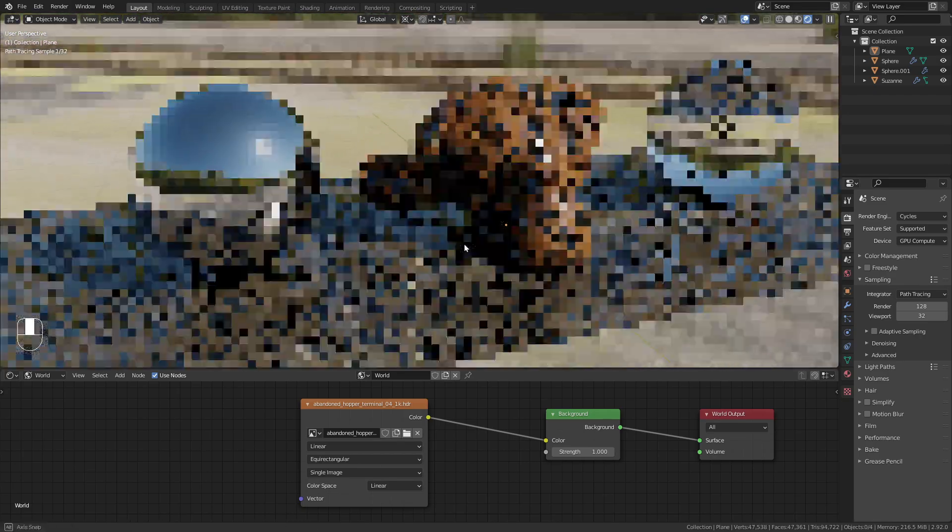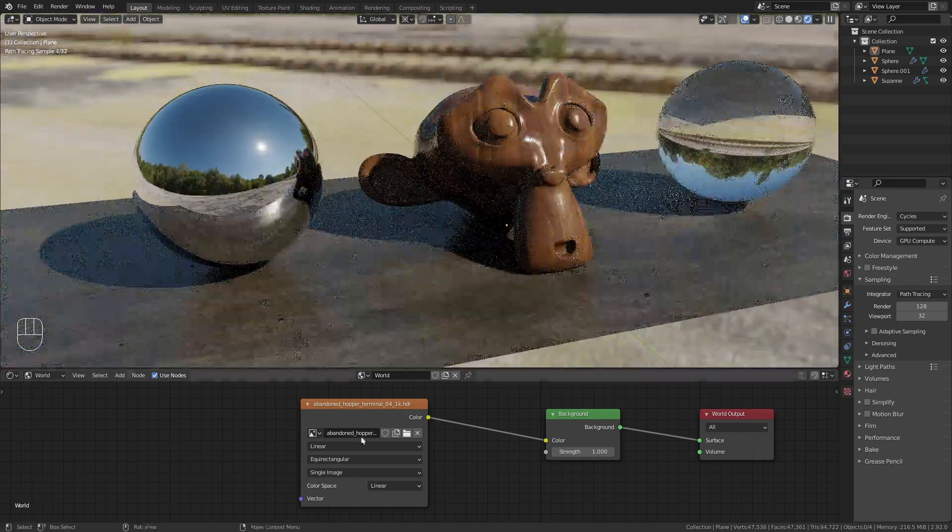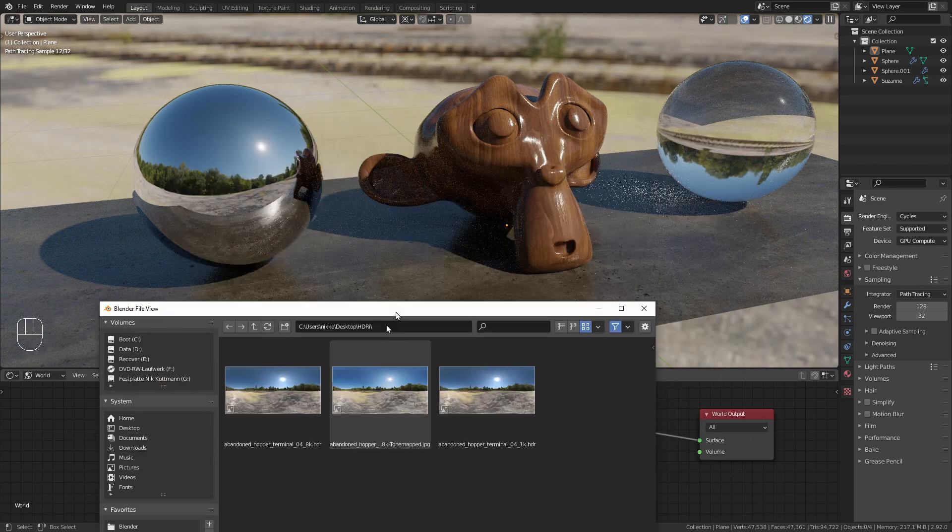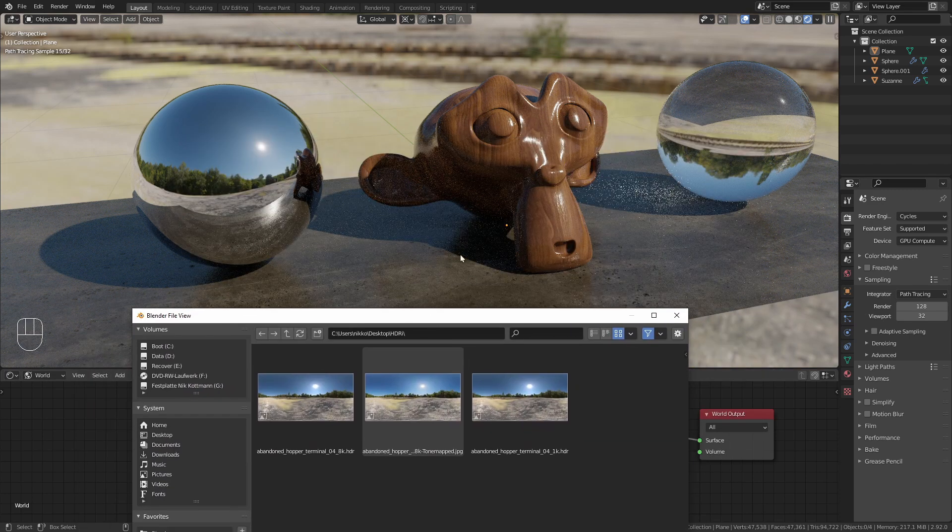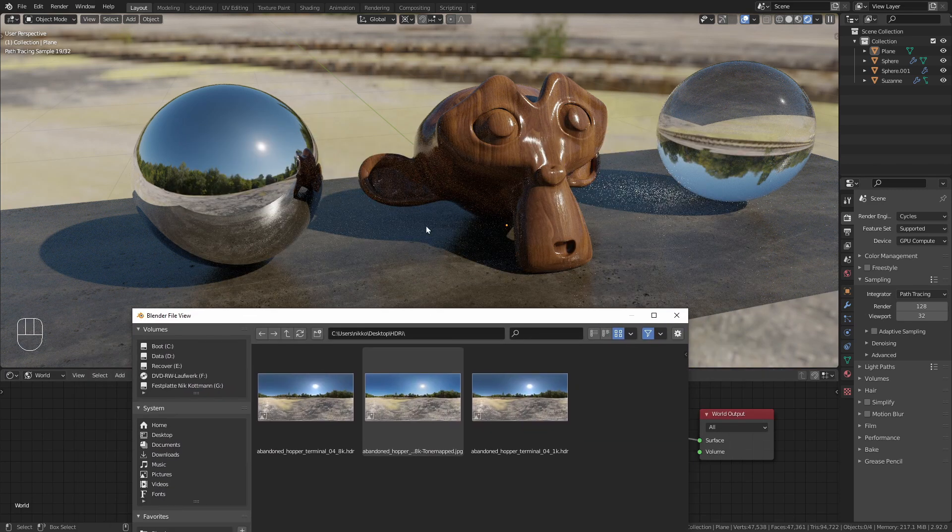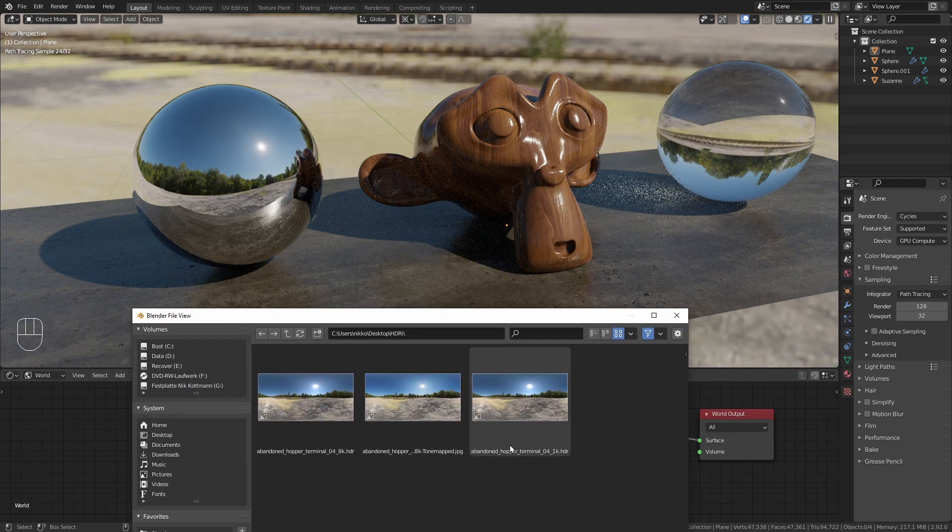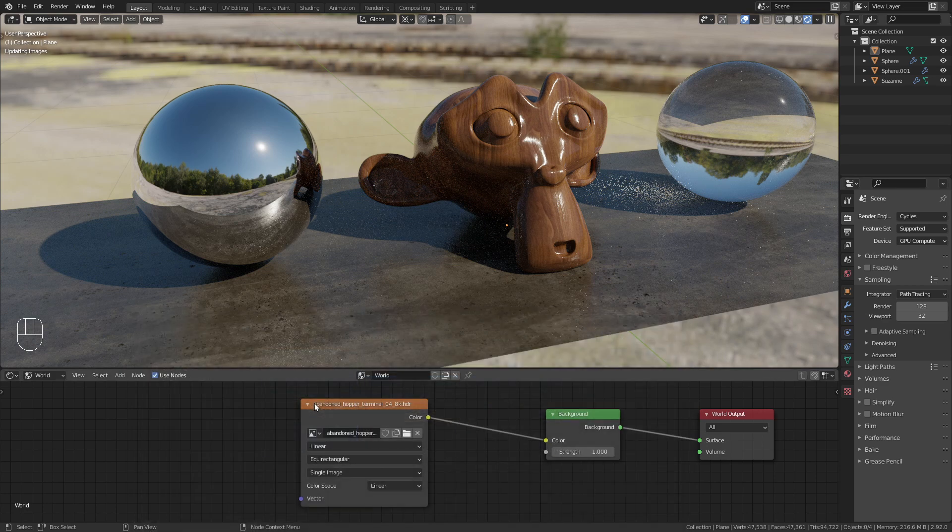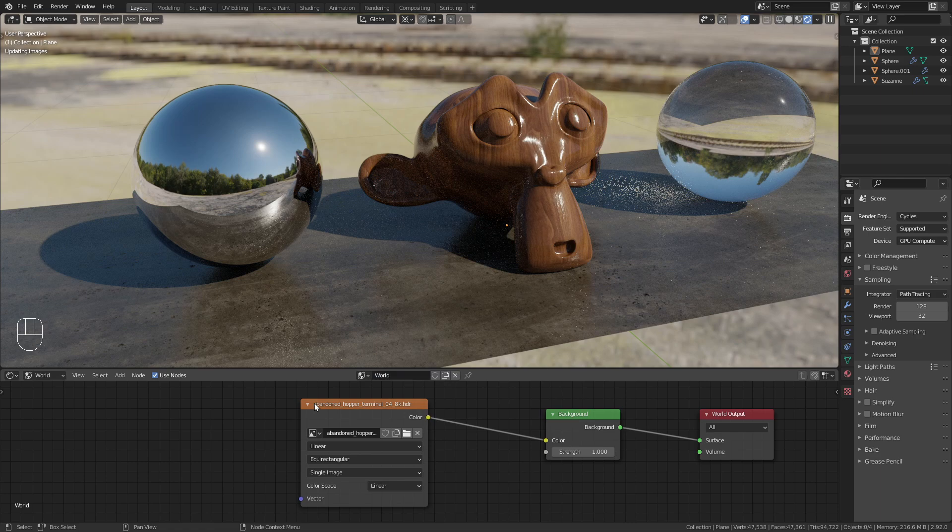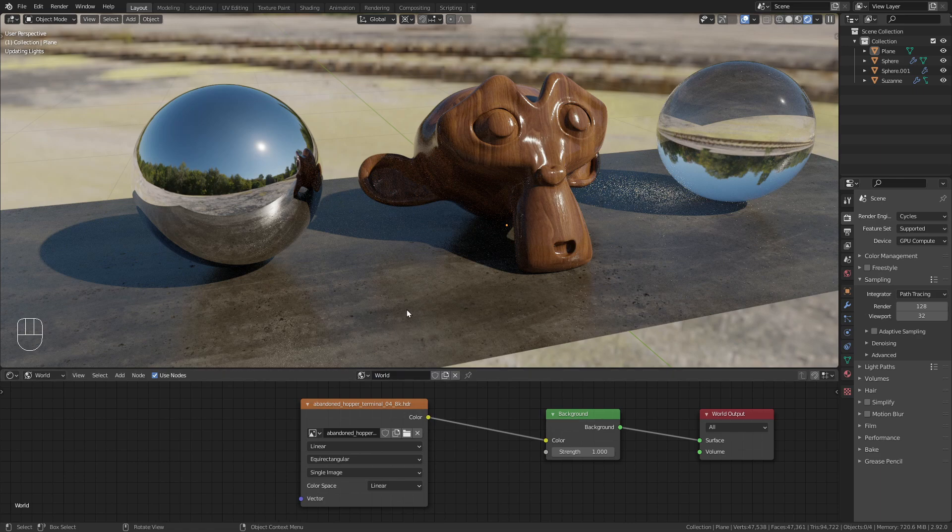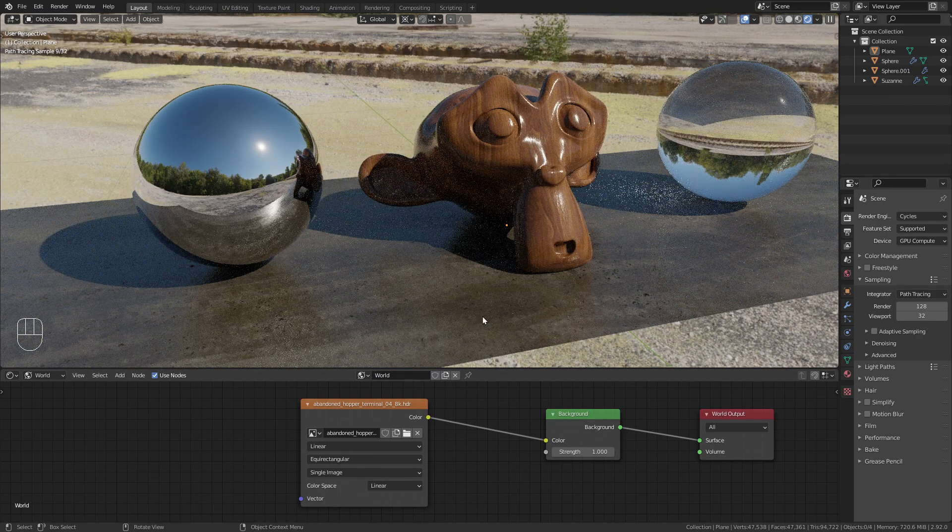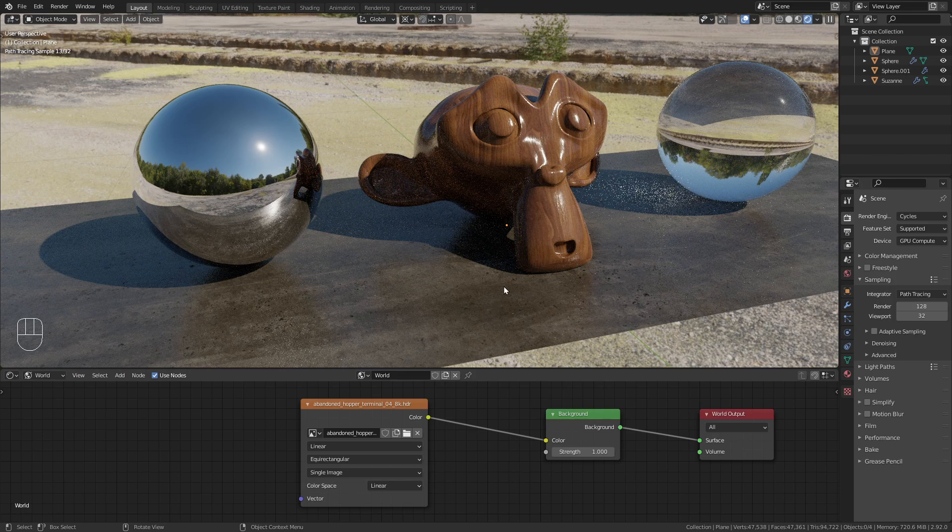Now let's switch to the 8k HDRI. When I load this in, take a look at the shadows. You won't really see a difference between the 1k version and the 8k version that we have loaded in right now.